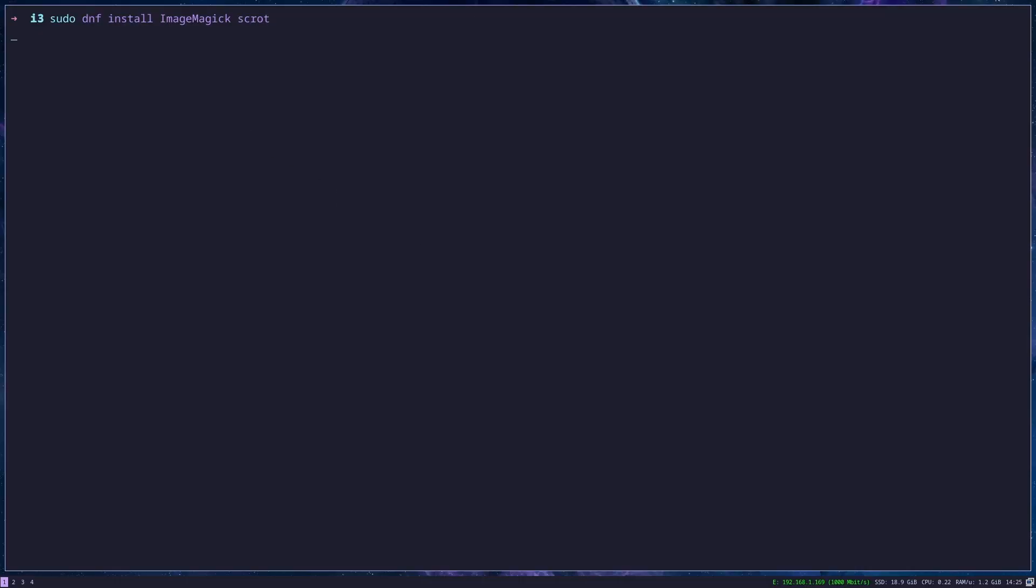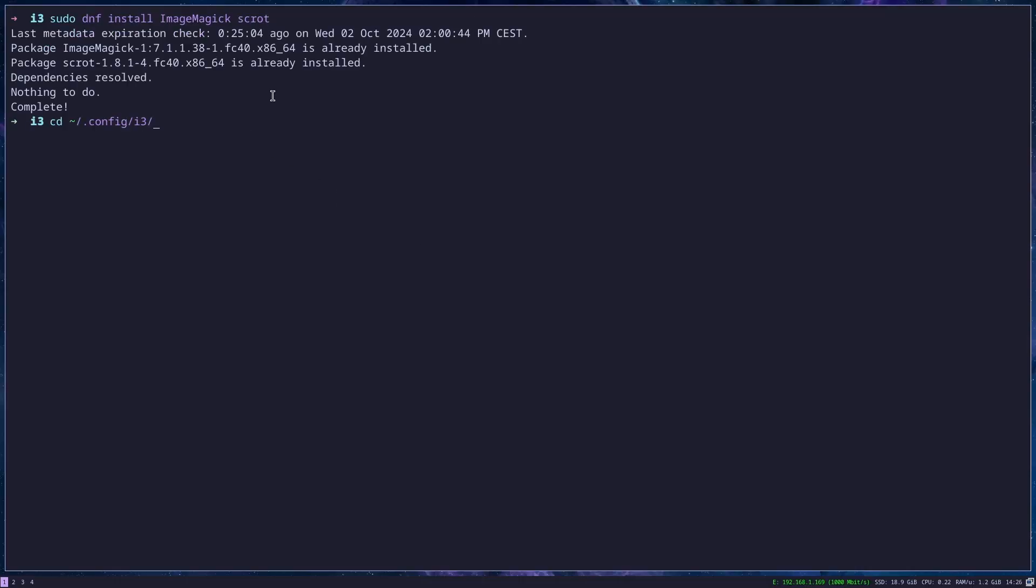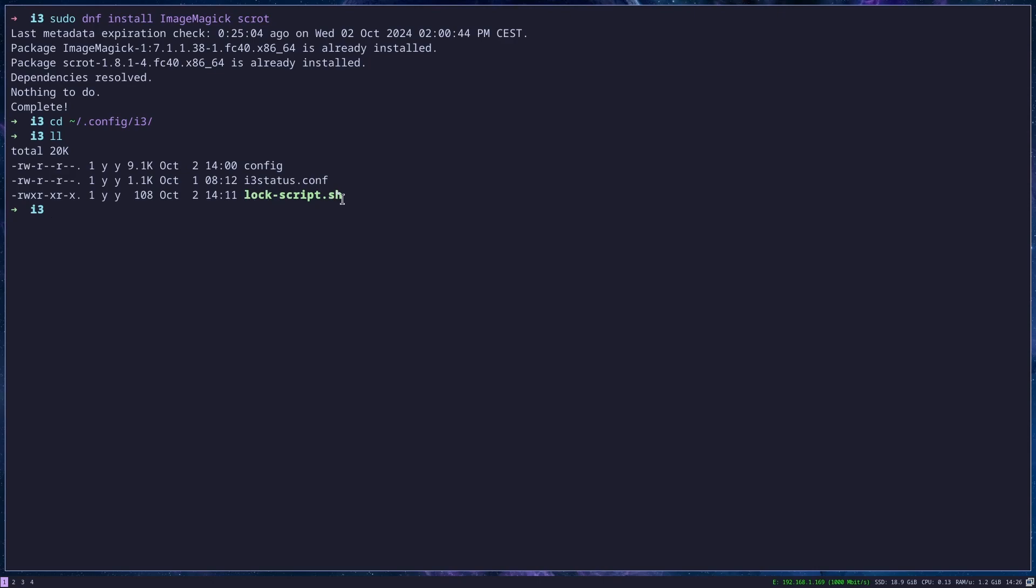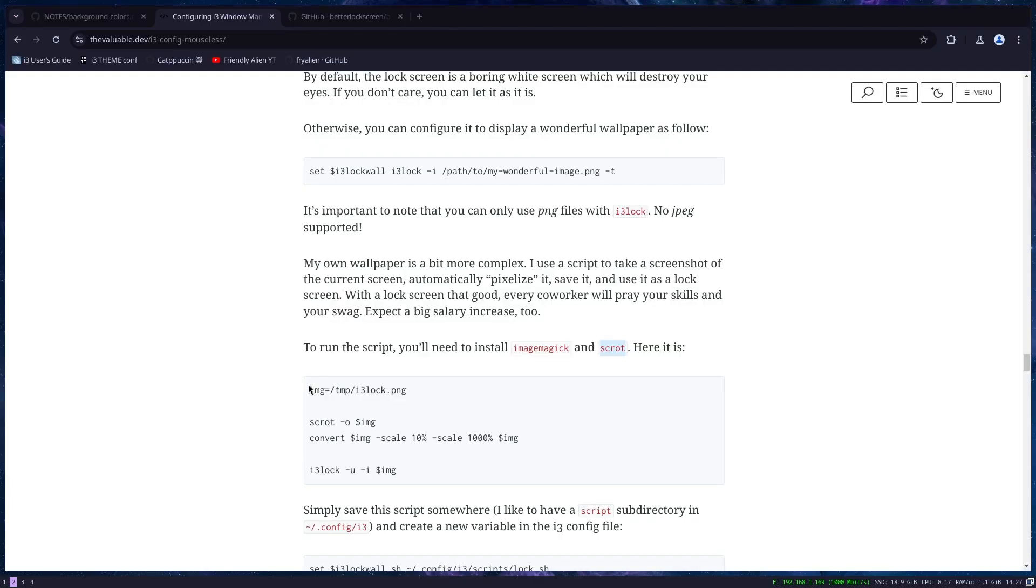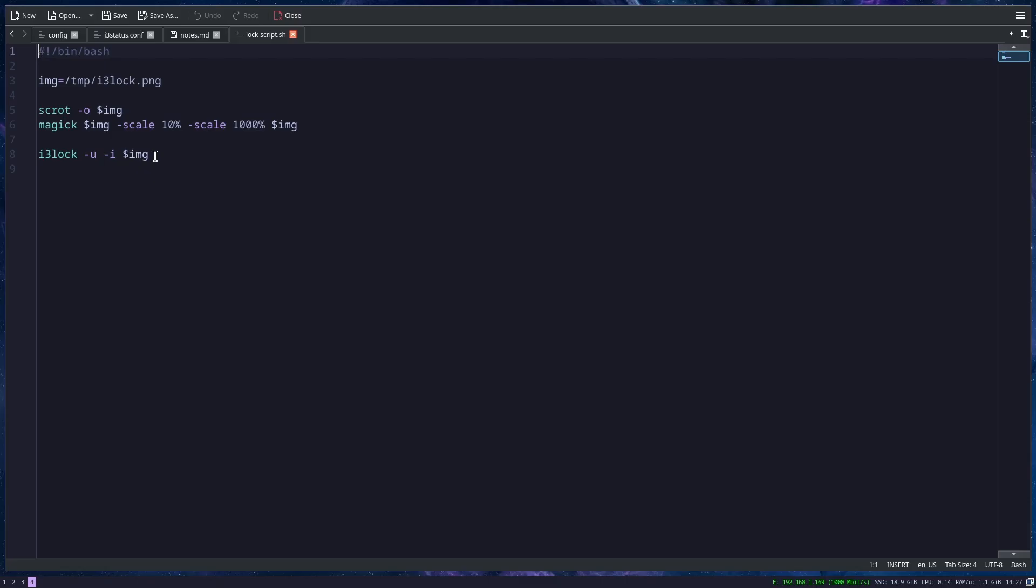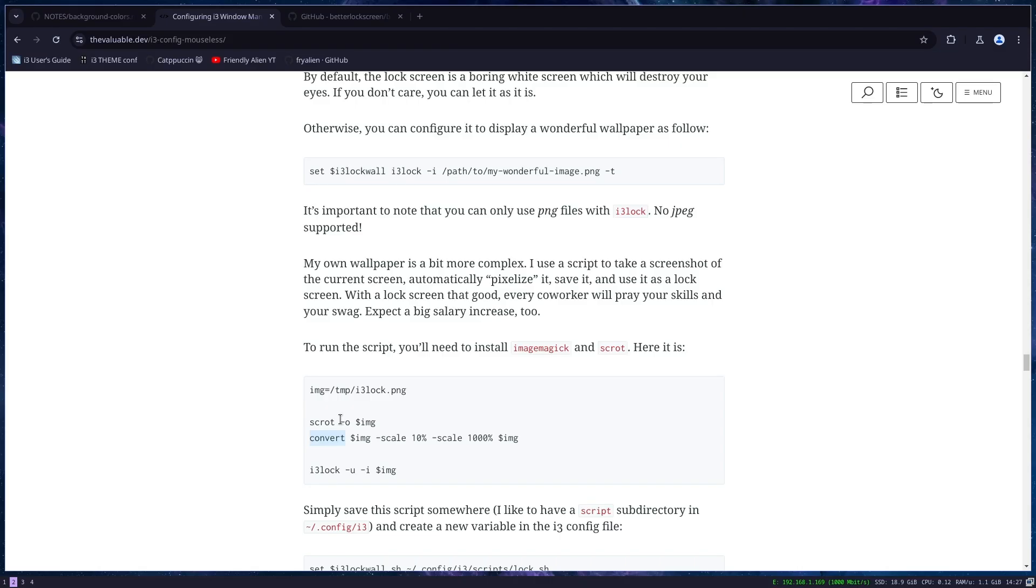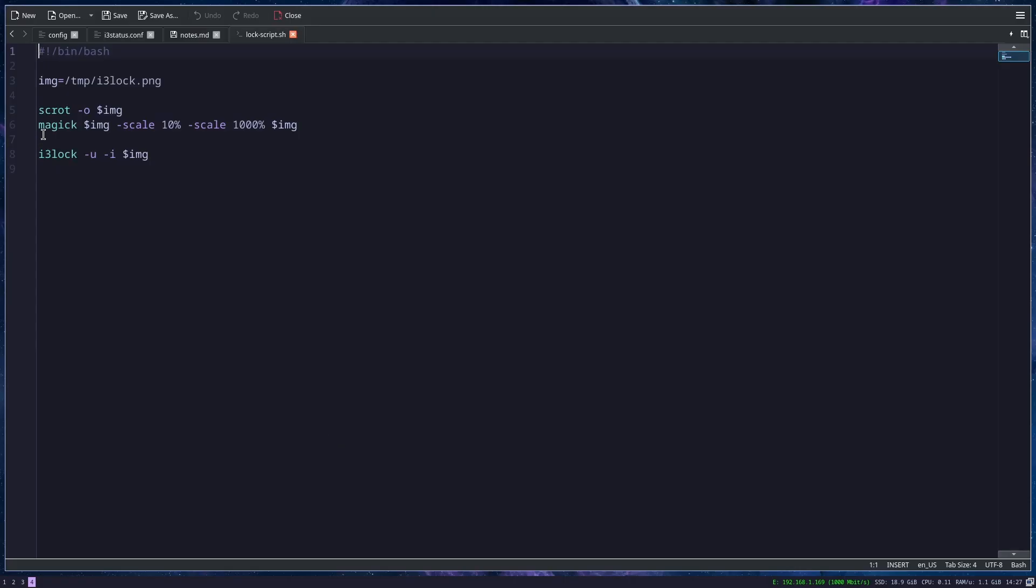And when you install it, you can go to your i3 config directory. Here you can create log script or you name your script, whatever you want. I just called it logscript.sh. And then you just copy the script. And your script should look something like this. Convert is no longer used, so you need to use magic to scale your image.